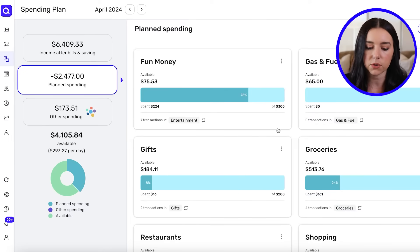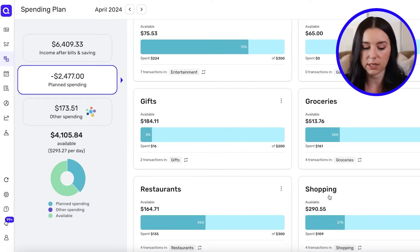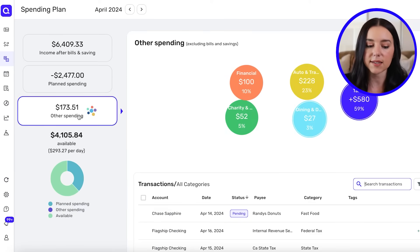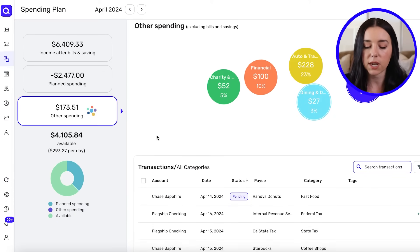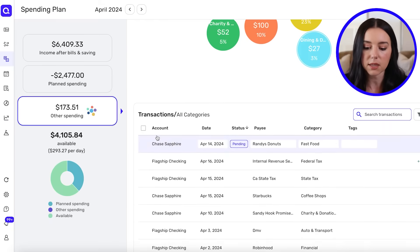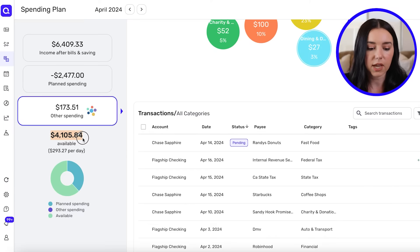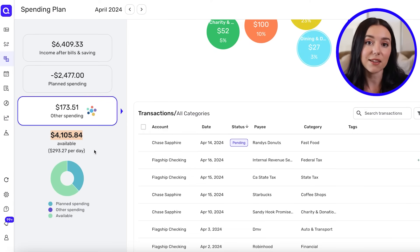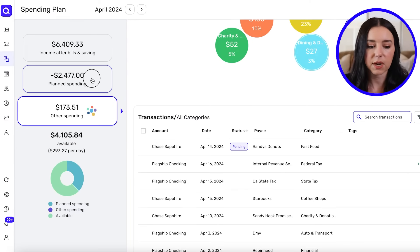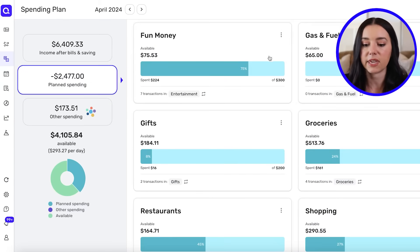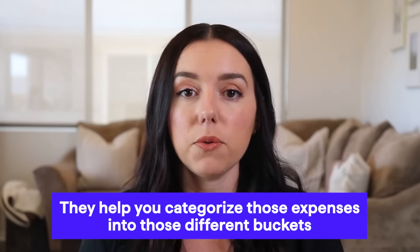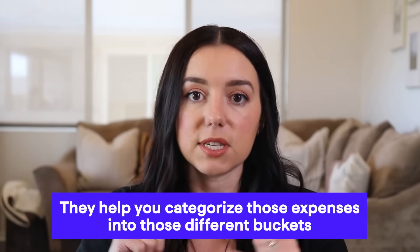Planned spending covers budgeted areas outside of bills — things like groceries, gas and fuel, gifts, restaurants, and shopping live here. Next is any other spending not covered by a planned spending category, so one-off purchases throughout the month go here. Then you'll see the amount available within the month, so you can allocate those funds to a specific category. Categories and tags are baked into Simplifi's budgeting app and help you categorize expenses into different buckets so you can clearly organize them.